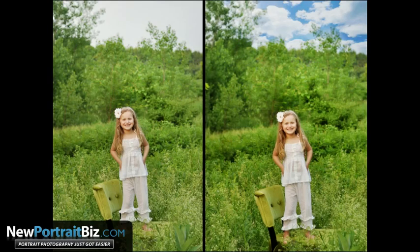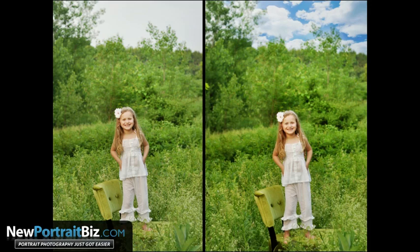Well hey everyone, it's Scott again with NewPortraitBiz.com and I've got another quick little Photoshop tip for you today so you can add a little bit of life to your pictures.